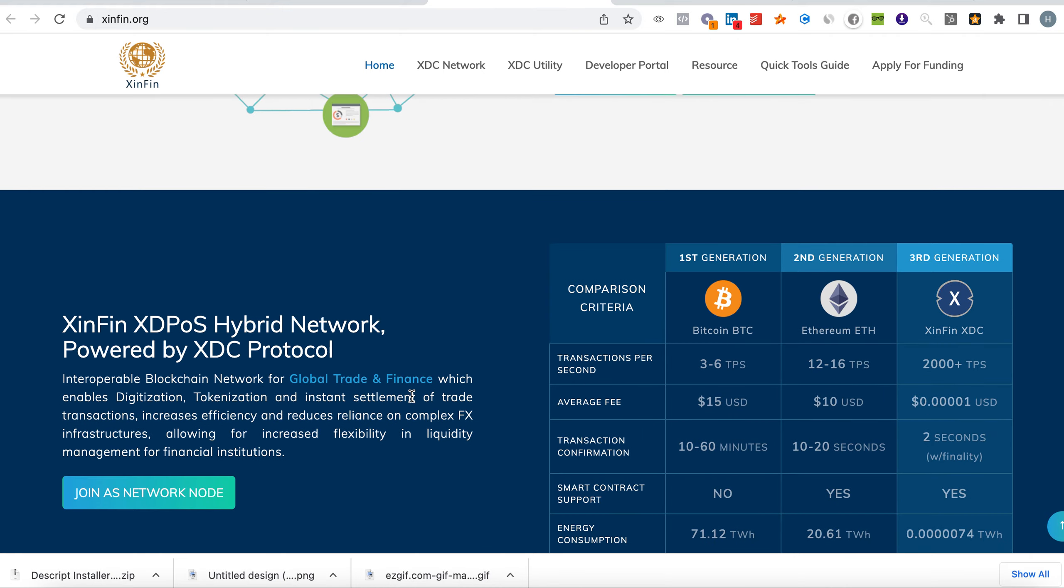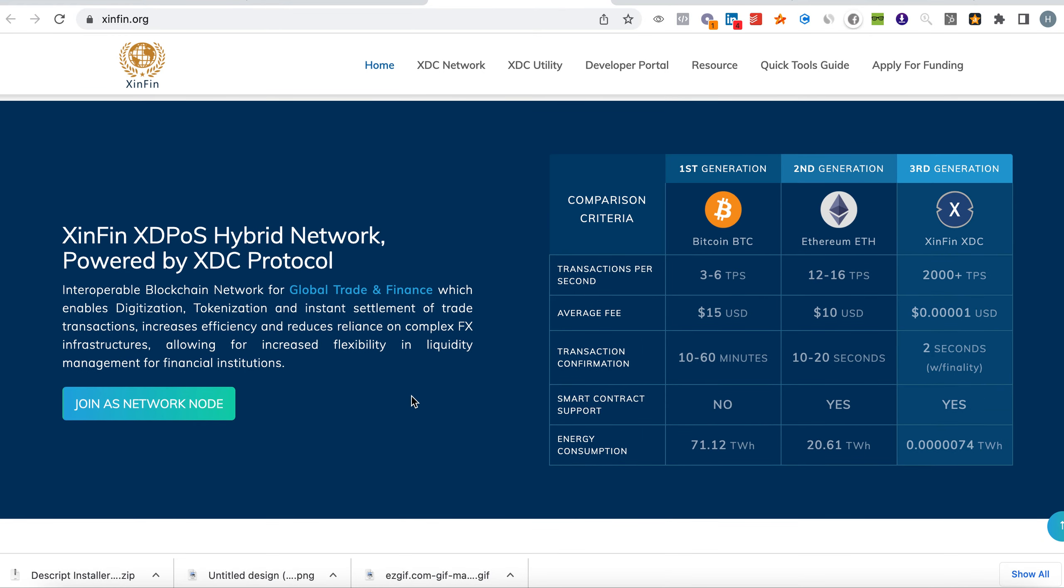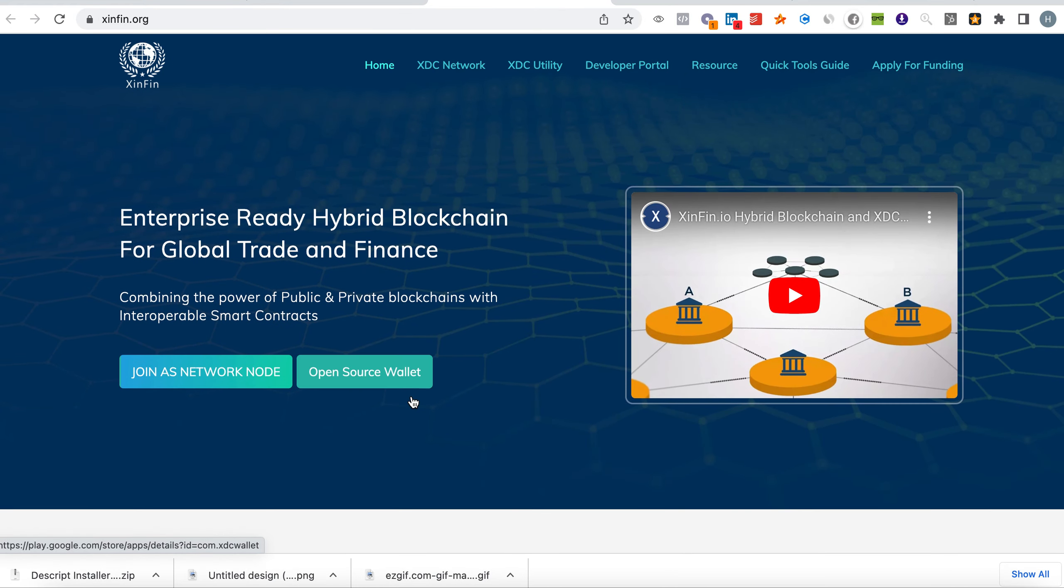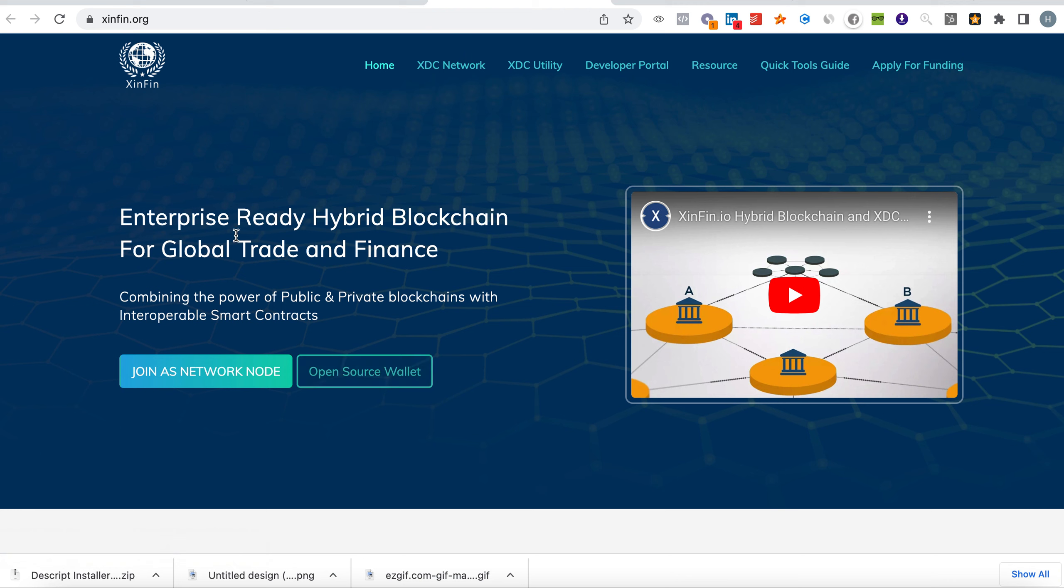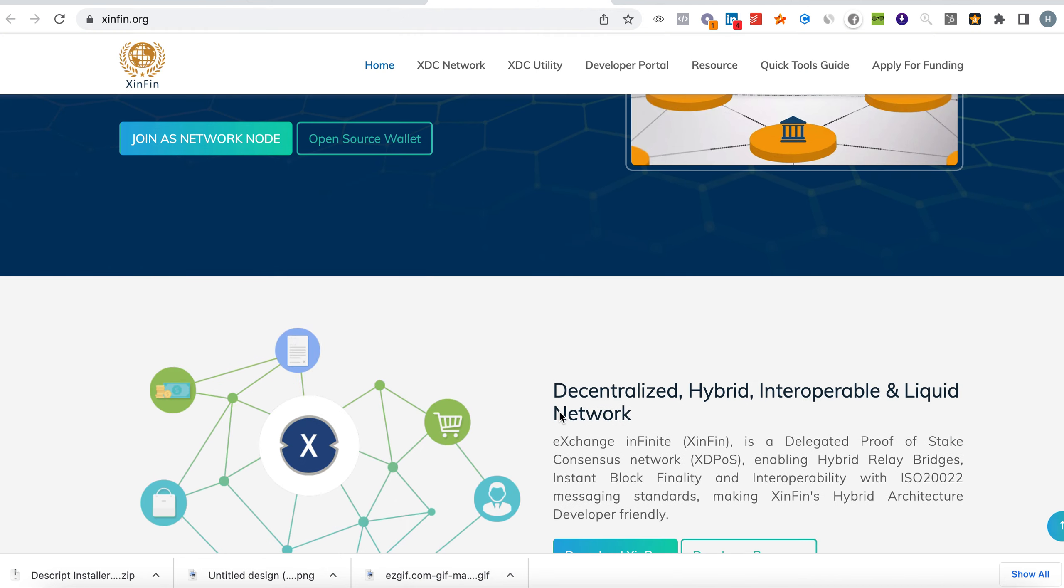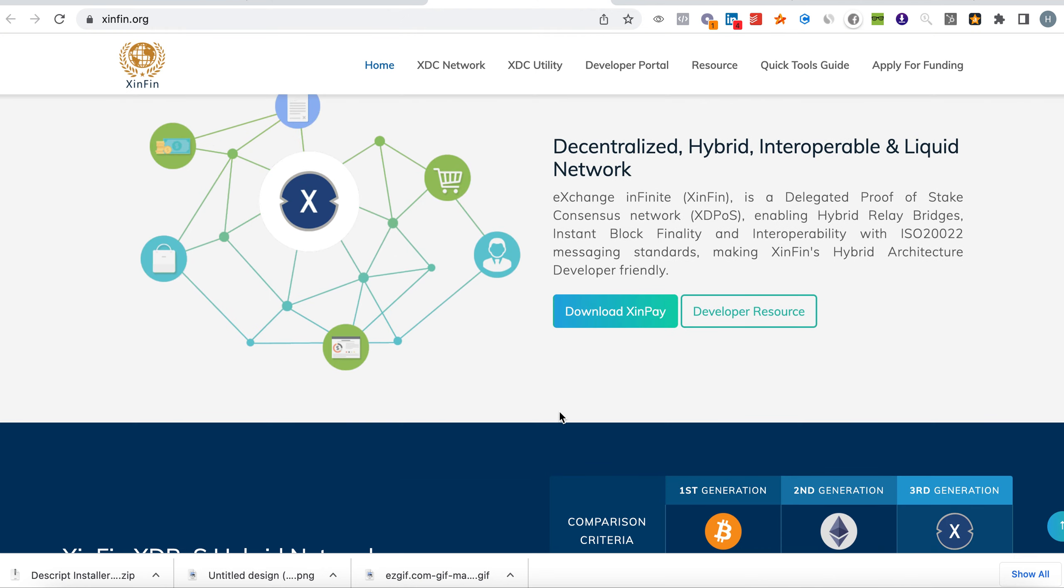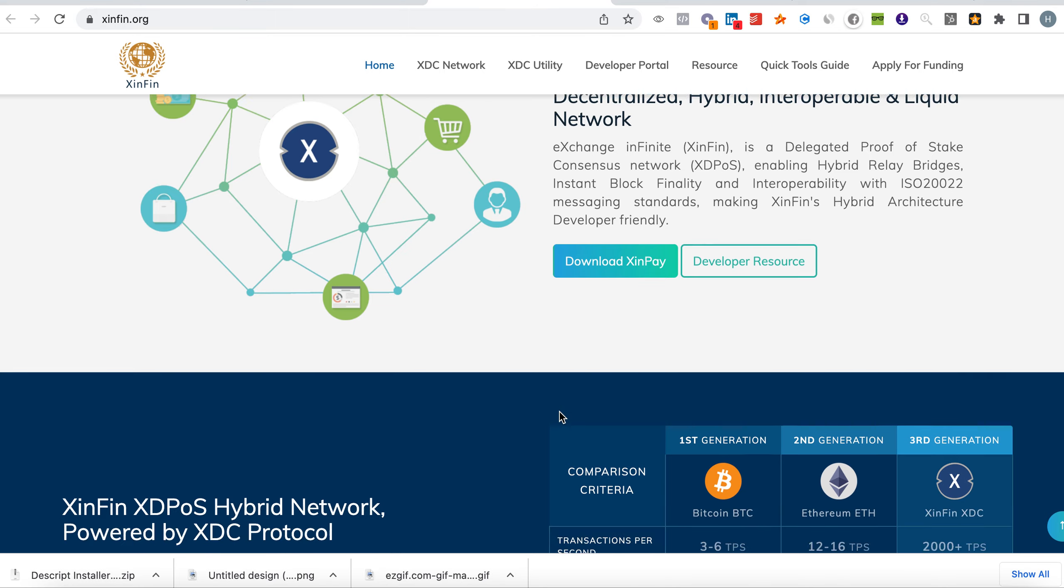For understanding, what is XDC? XDC is an enterprise-ready hybrid blockchain for global trade and finance, combining the power of public and private blockchains with interoperable smart contracts.